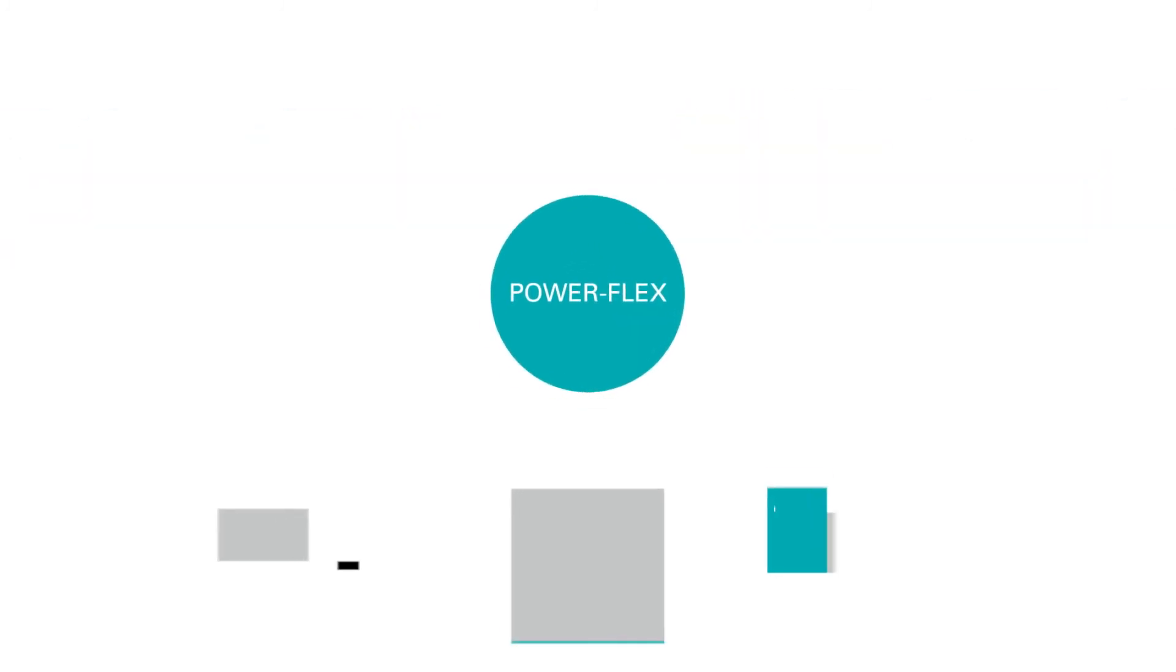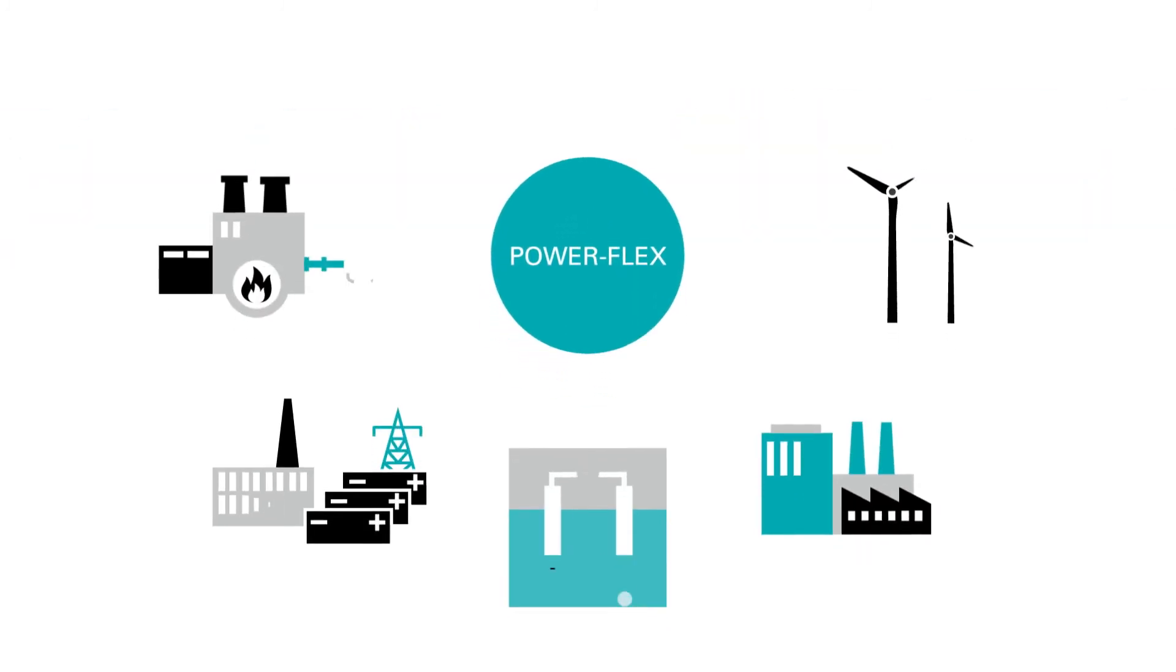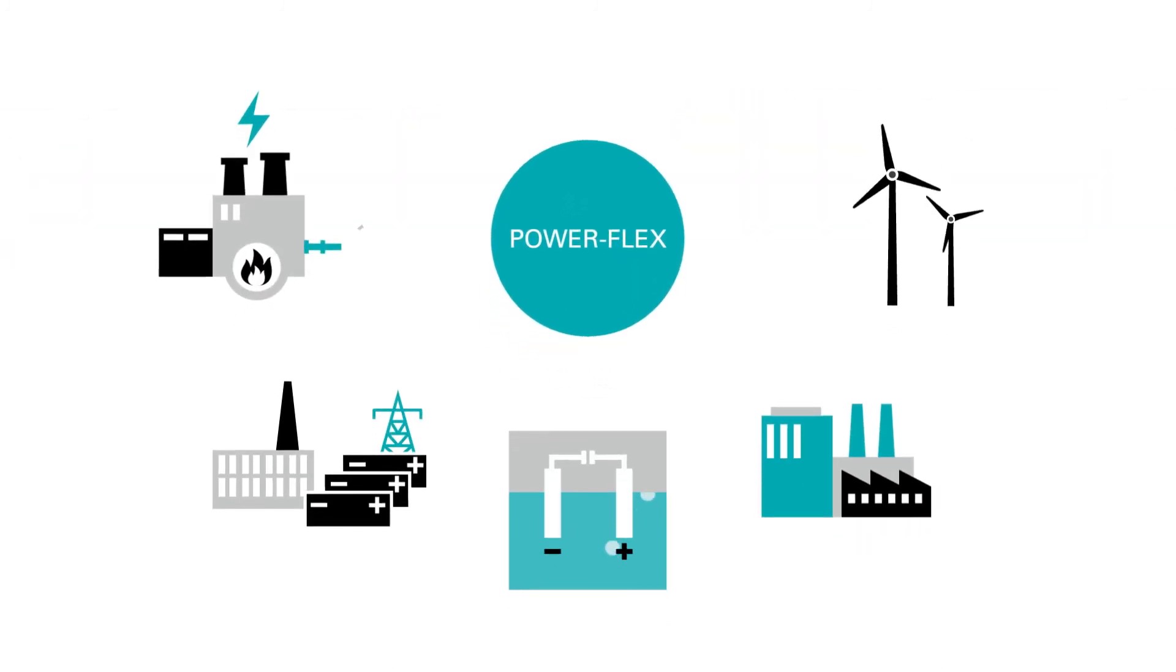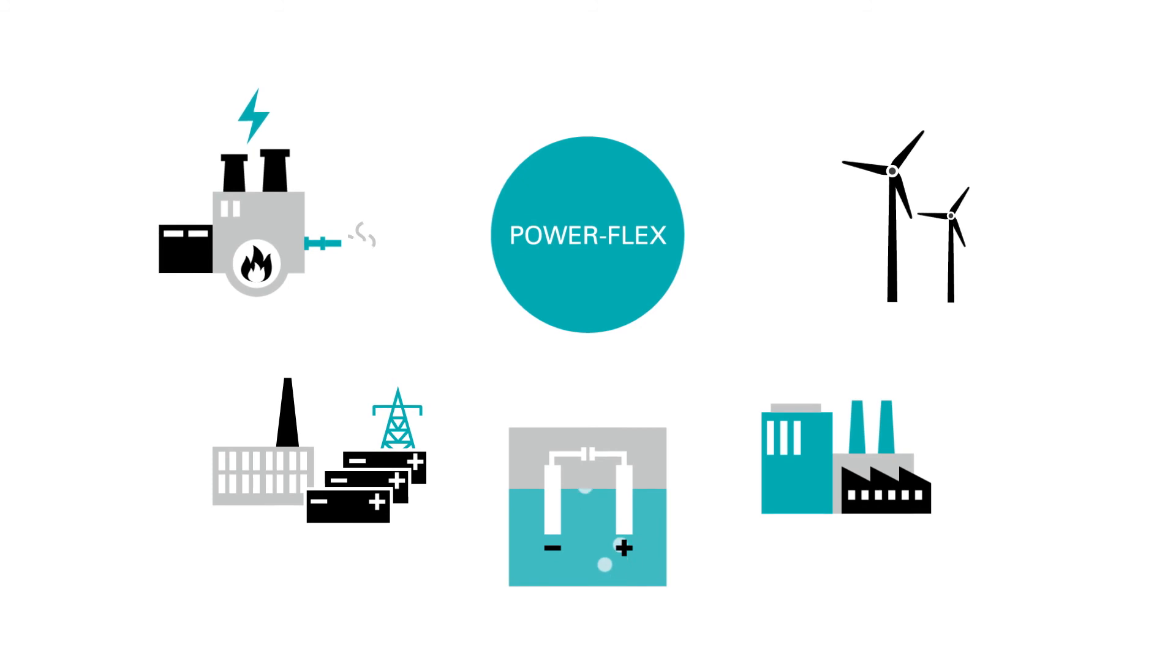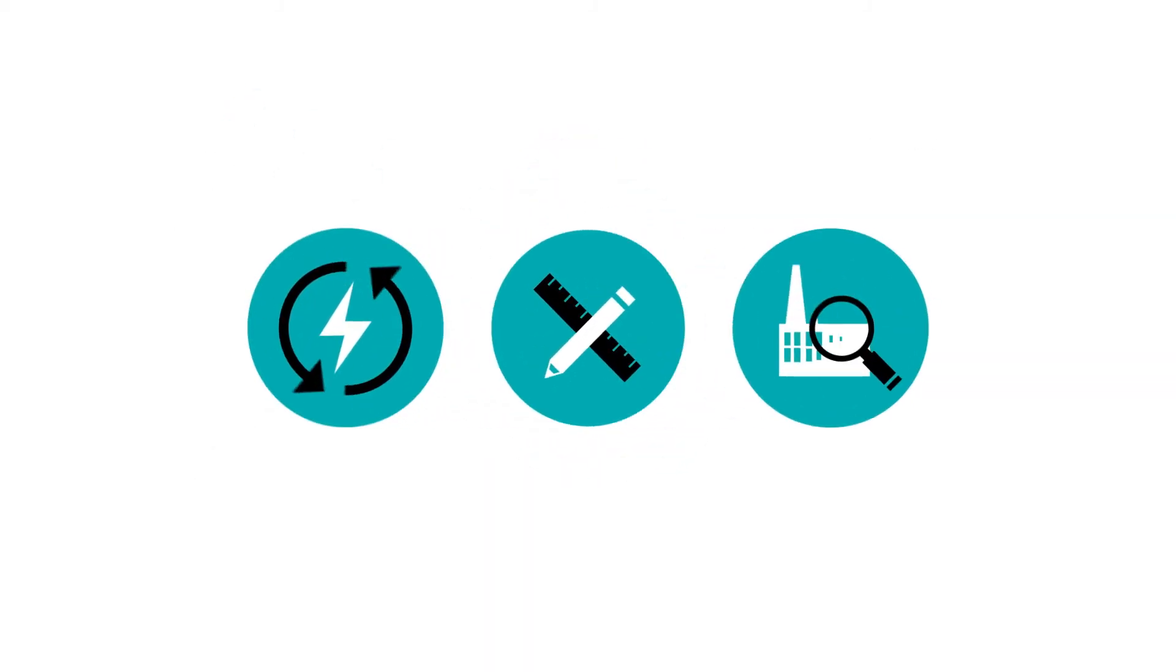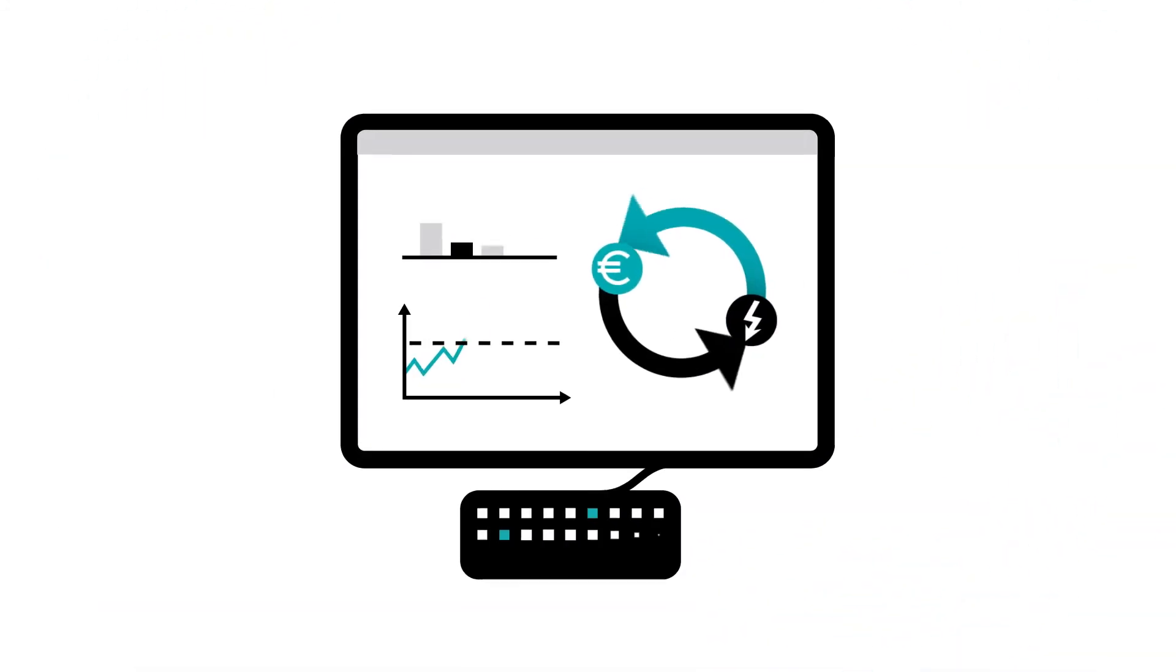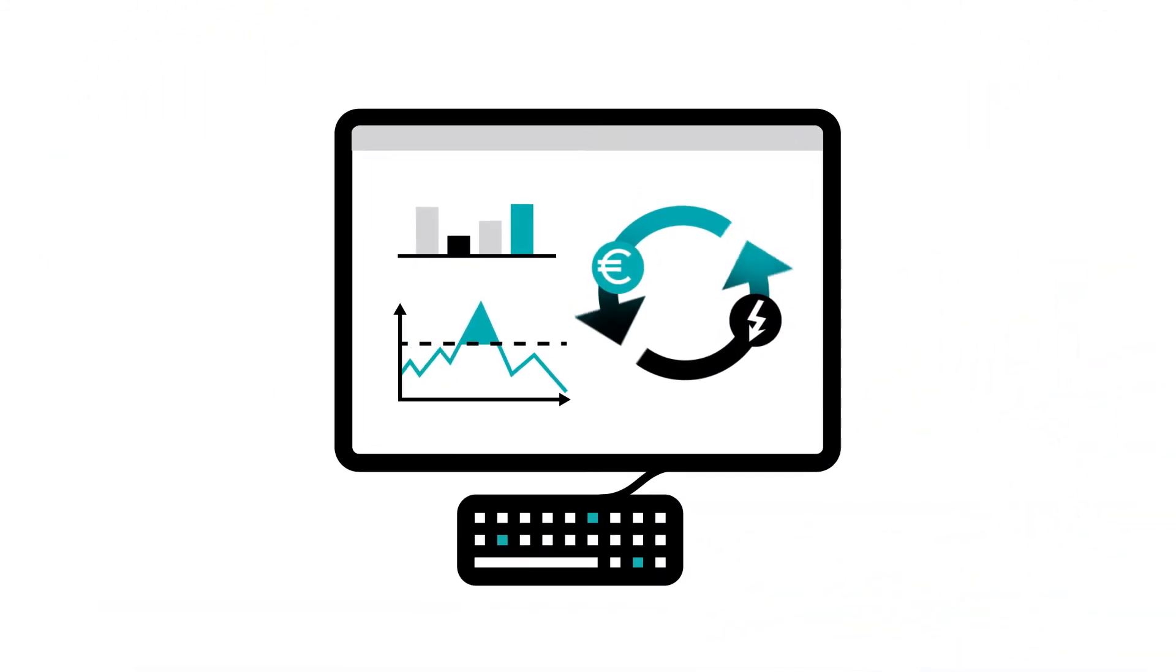With Verbund PowerFlex, you get everything from one single source. Tailored, flexible and facility specific. Do you want to realize the full potential of your facilities? Contact us.